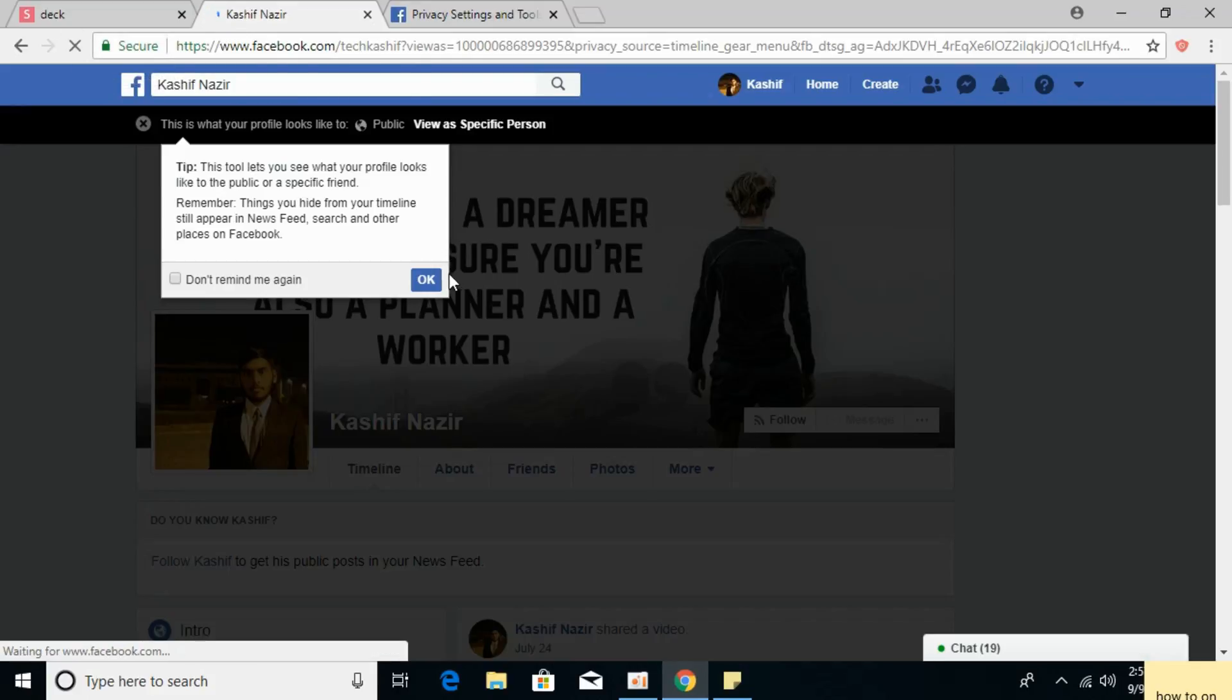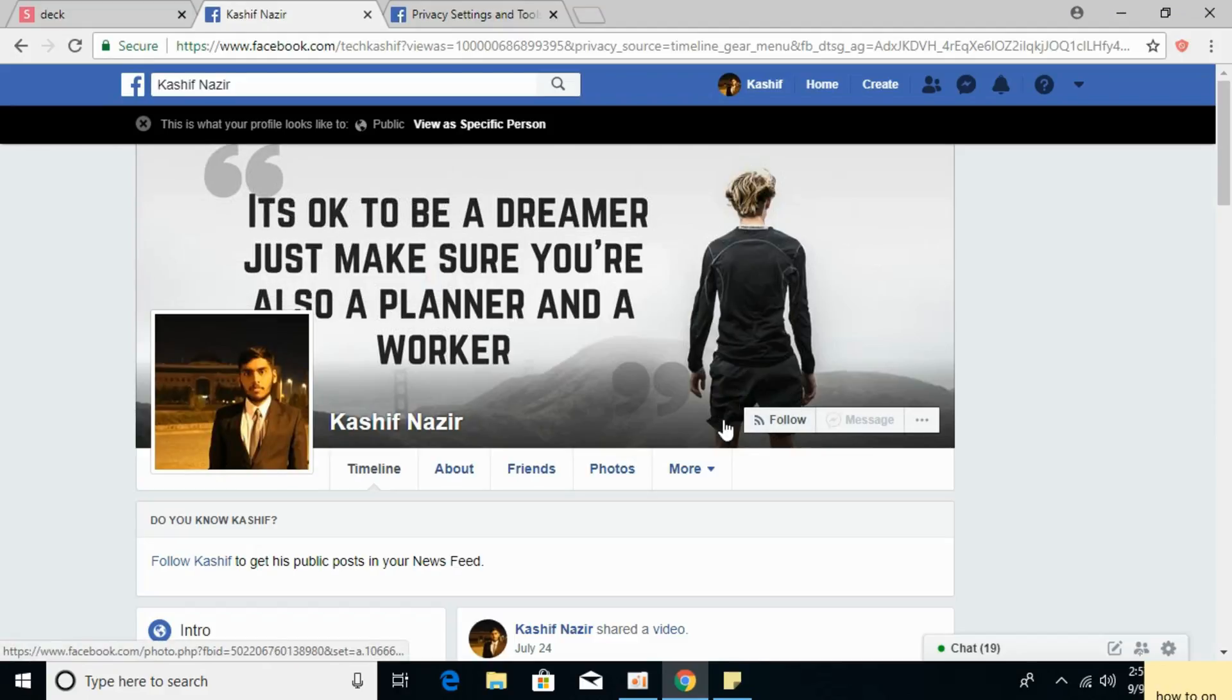You can see that just the Follow Me button is here and Add Friend has been removed.